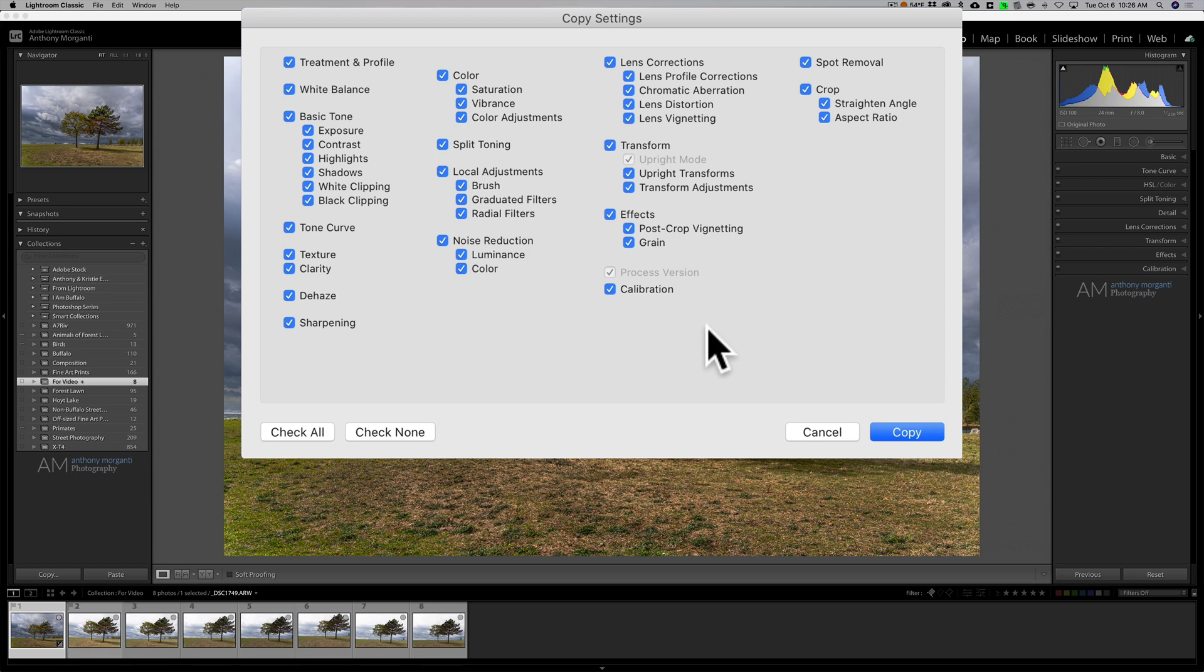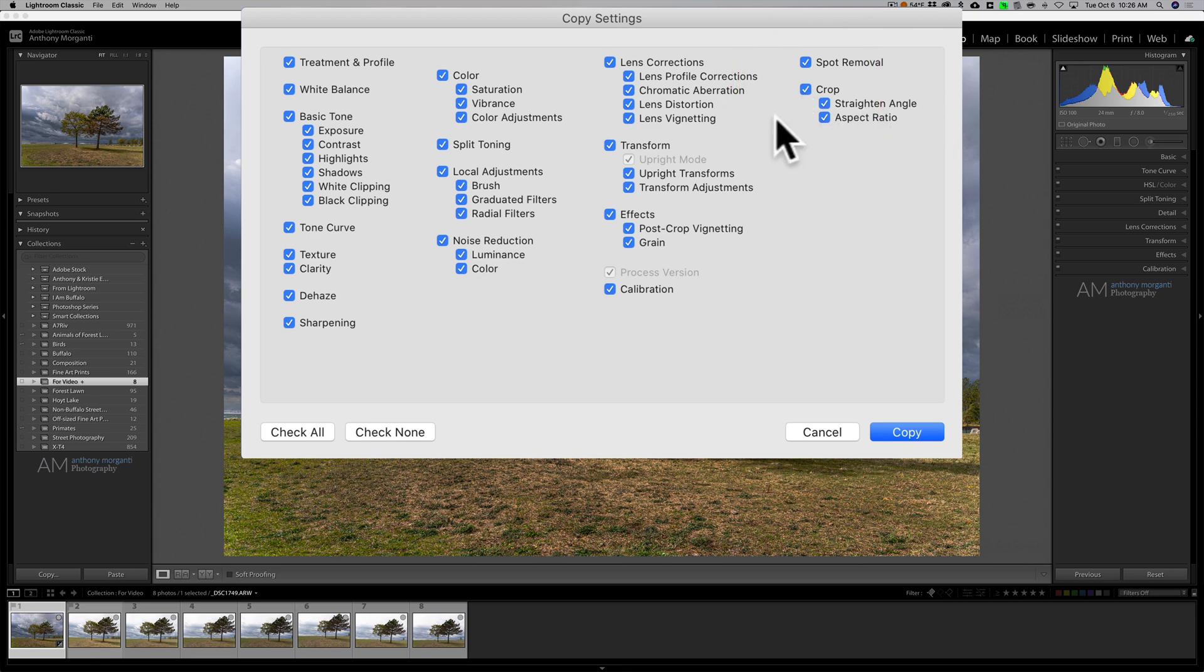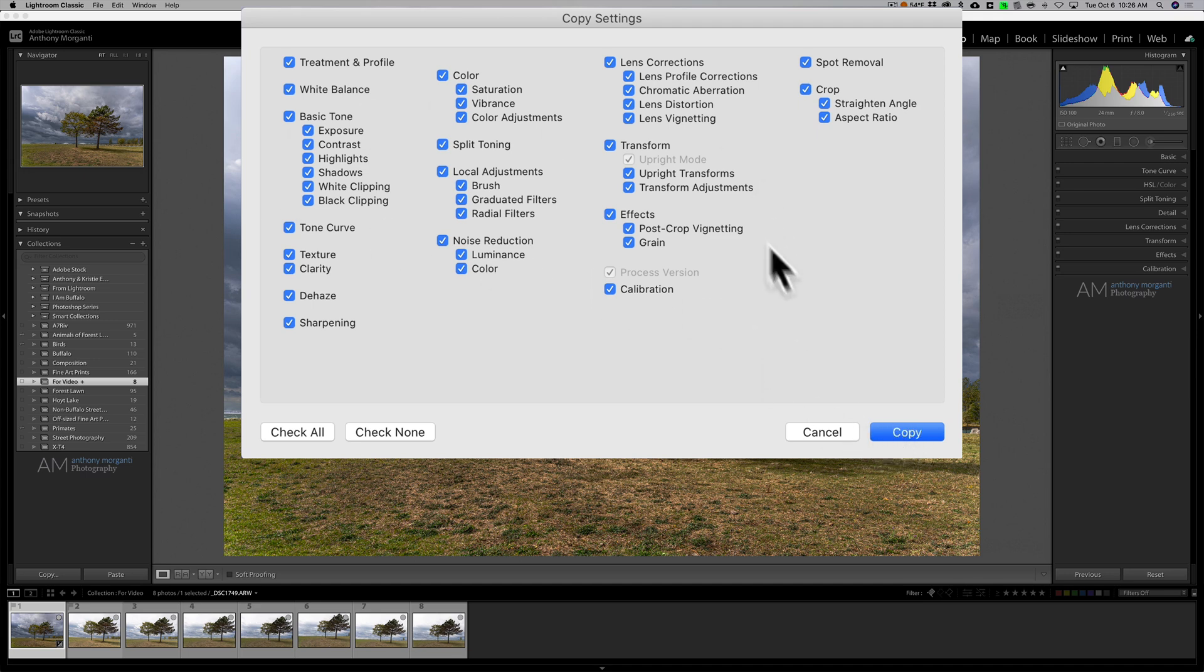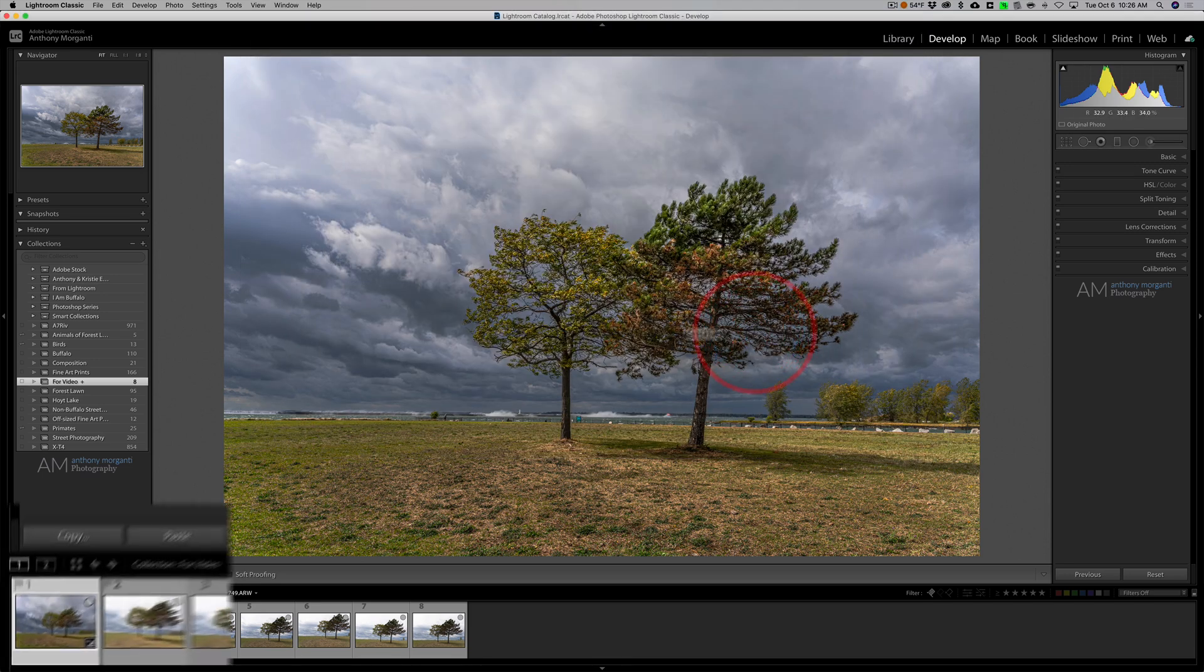There may be some times where you don't want to copy some things. For example, if this original image was crooked and I straightened it and the image I'm copying it to wasn't crooked, I probably wouldn't want to copy the crop. But in this case I didn't straighten that first image and I didn't really crop it at all, so it's okay to have all of those checked. I'll click on copy.